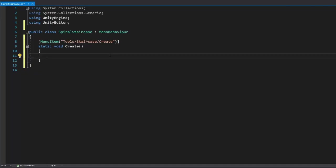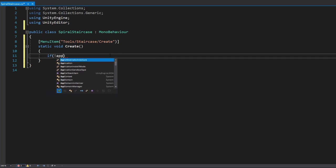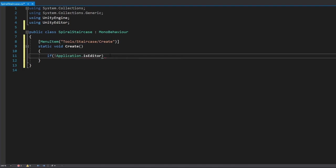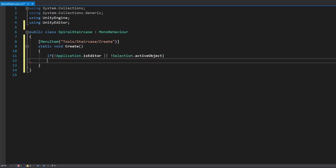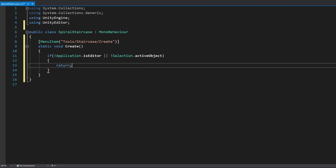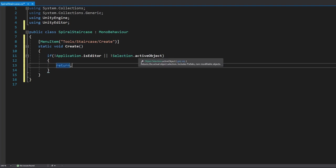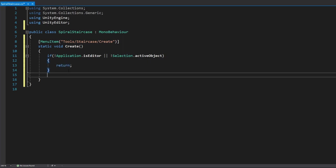Let's add some functionality with a couple of safety checks. We say: if not 'Application.isEditor', or if 'Selection.activeObject' is empty, then return. This checks that we're running in the editor and have something selected. Since we're creating a lot of instances, I prefer always having something selected so the instances are created inside it — making it easier to clean up later.